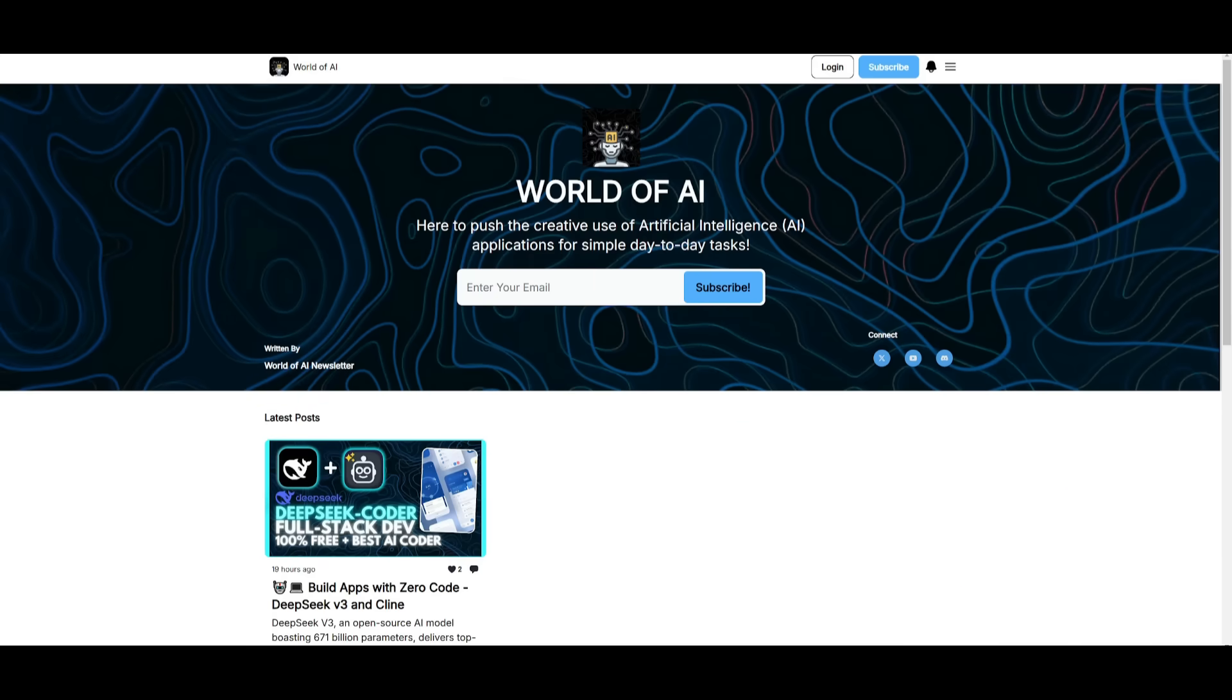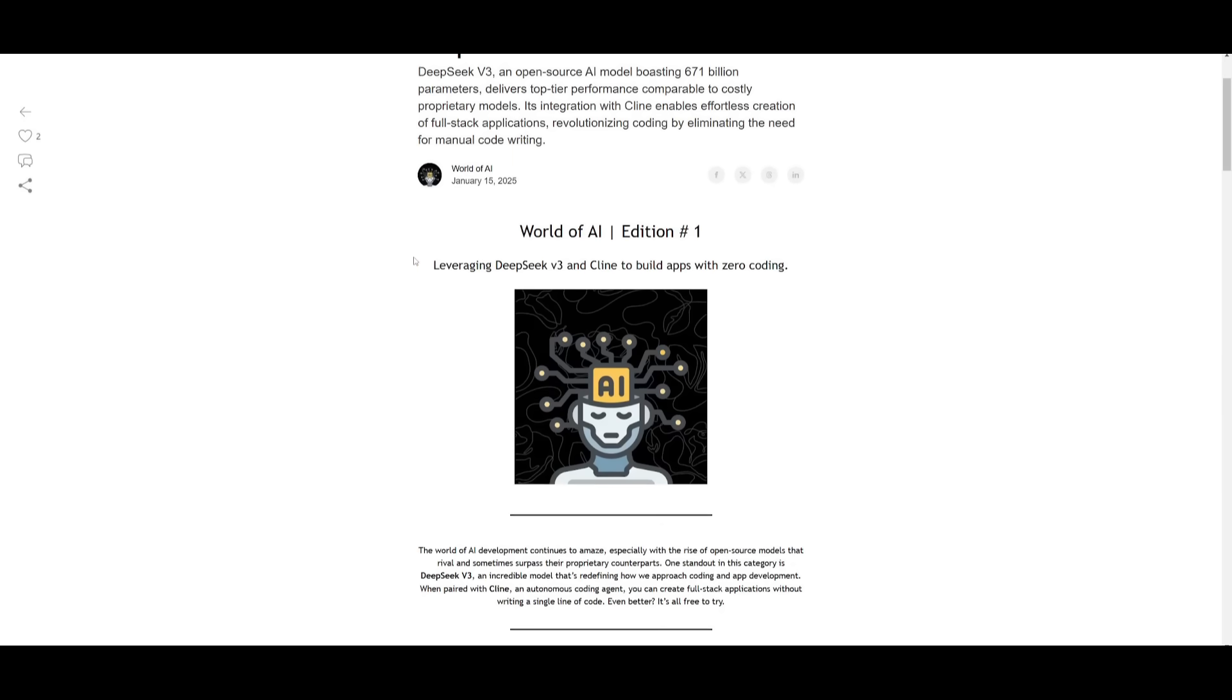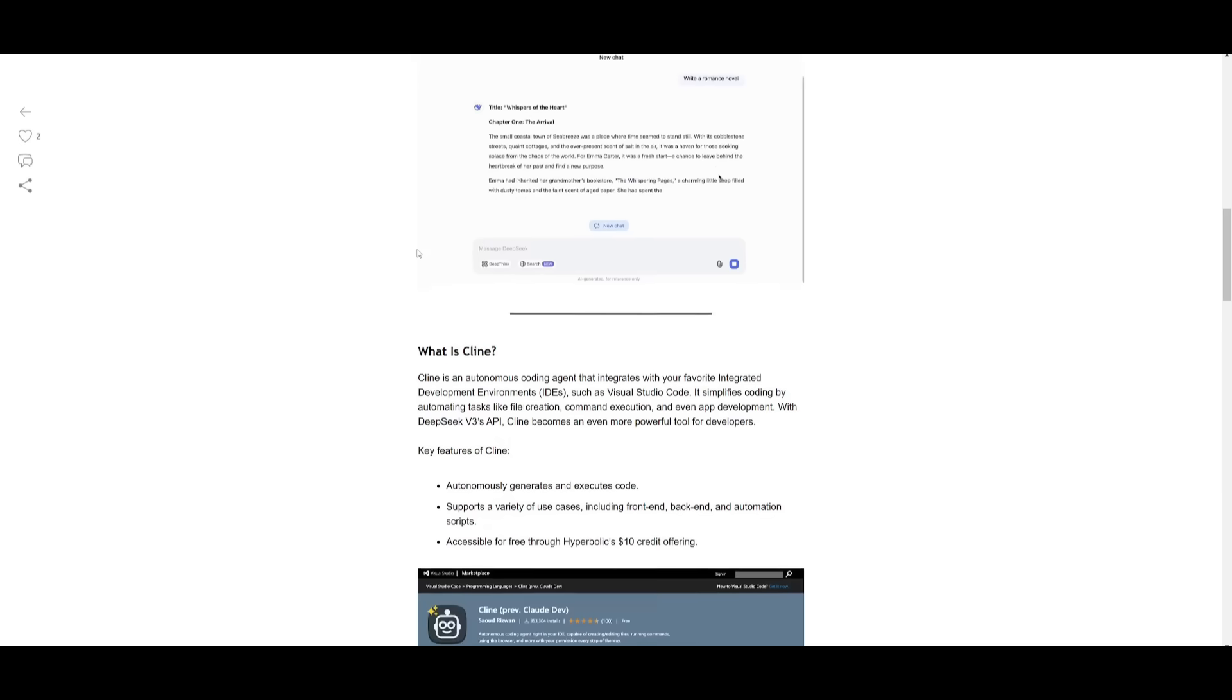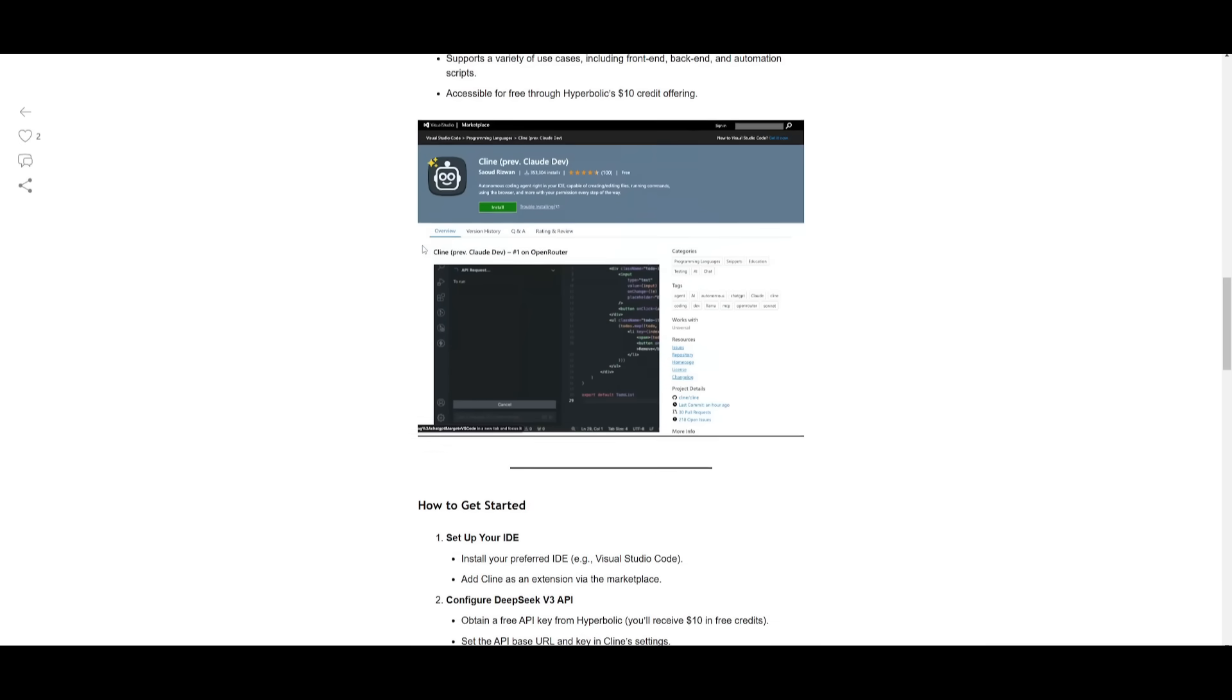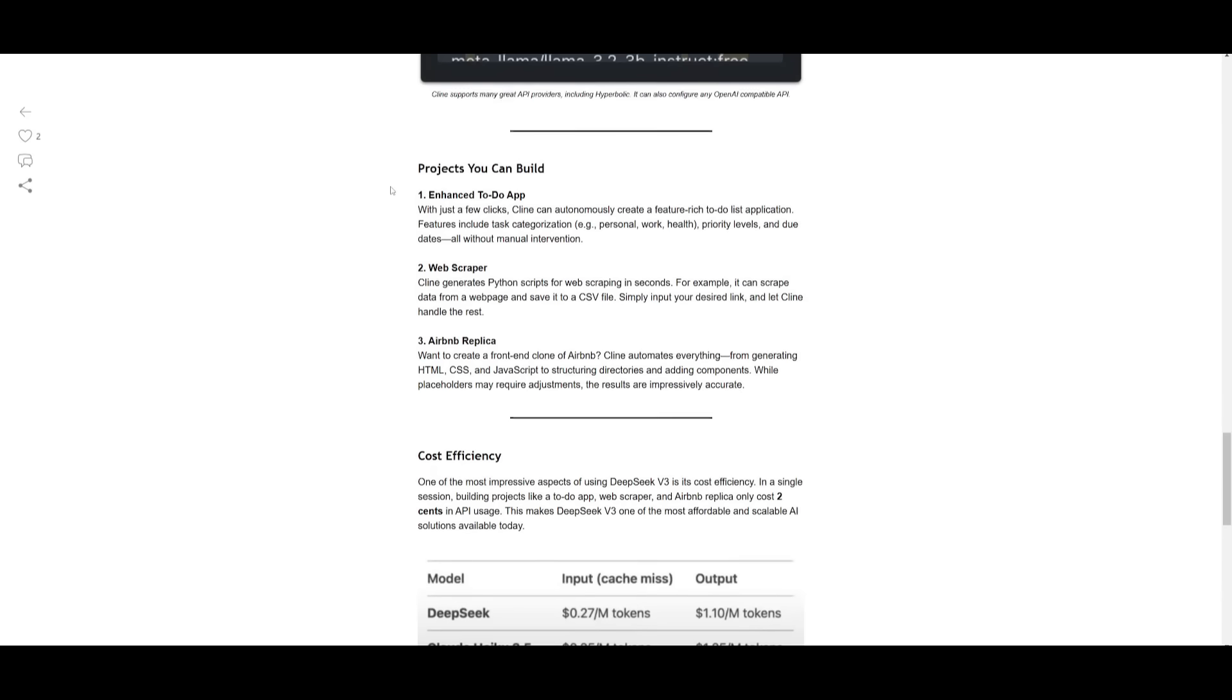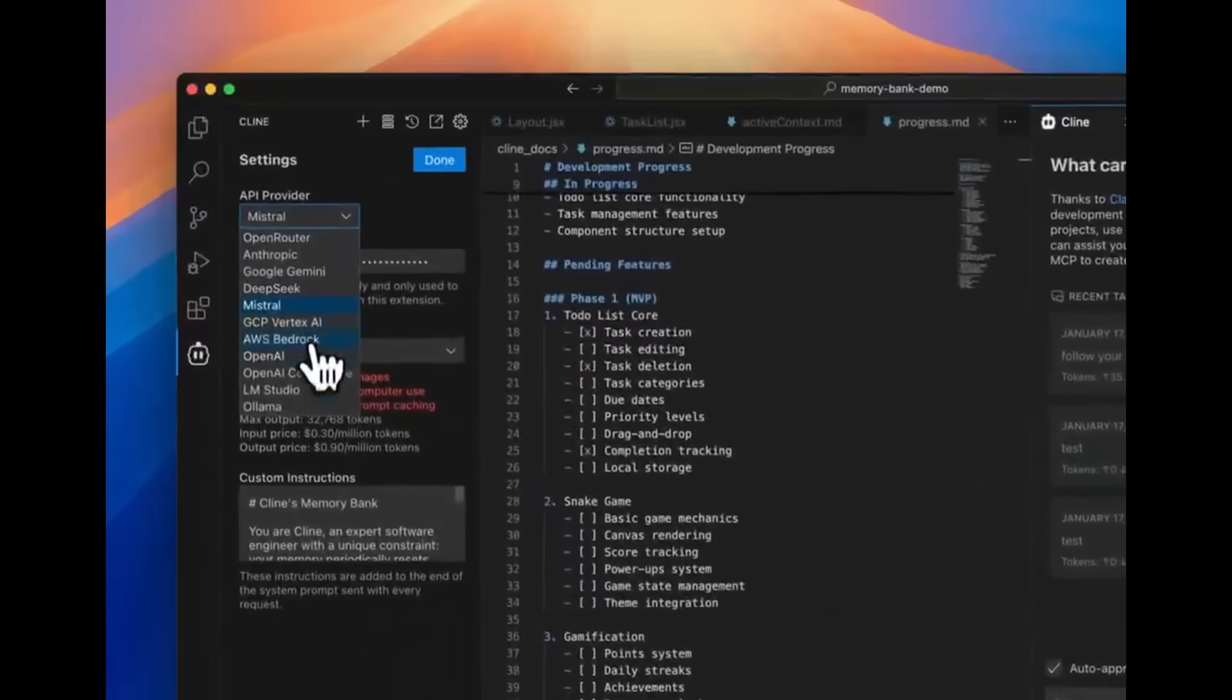Before we get started, I have a huge update. I've launched a new newsletter that will be sent out weekly, updating you on the latest AI advancements, comparison of different large language models, AI news, and ranking of different AI agents. Definitely subscribe because you don't want to miss out on free AI news.